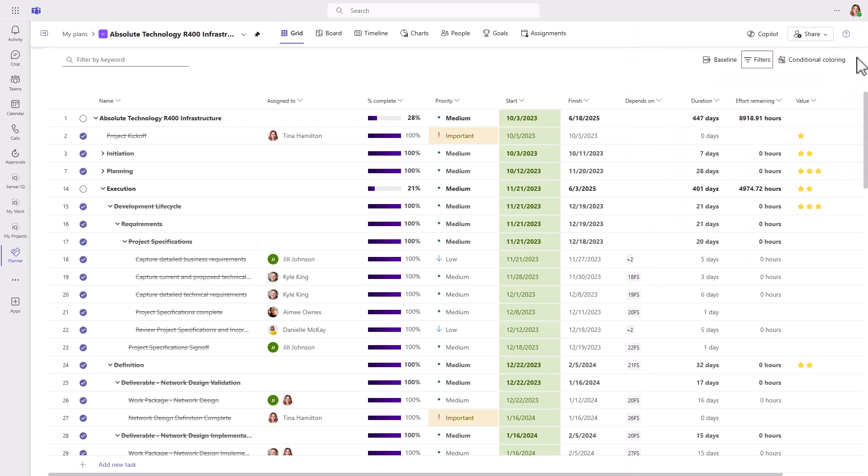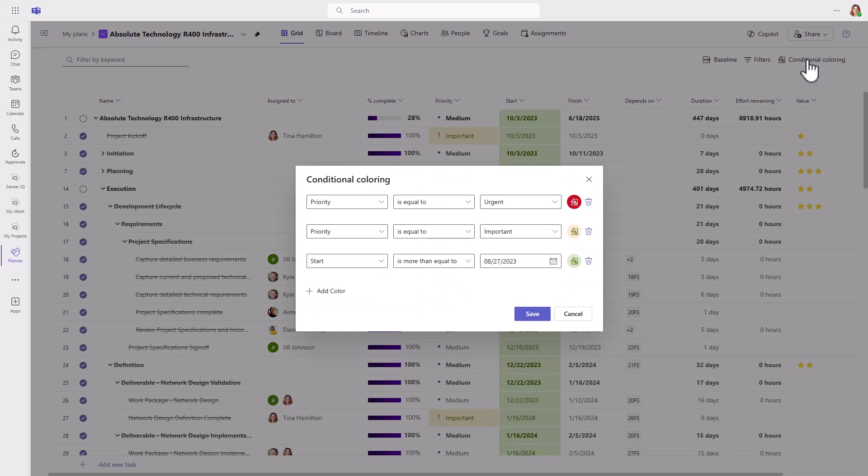I personally find coloring very helpful, so the option to do conditional coloring in the grid view helps quickly make sense of the data. All right. That's a super quick walkthrough of what's inside of a premium plan.